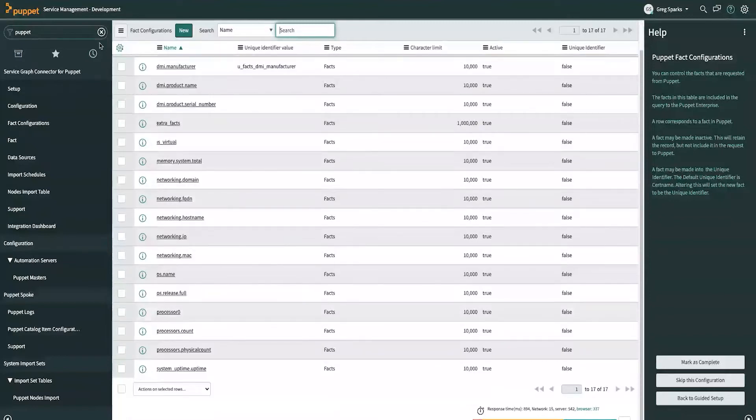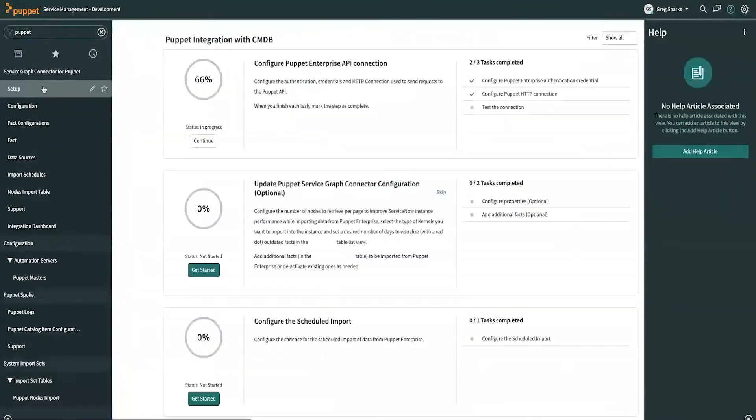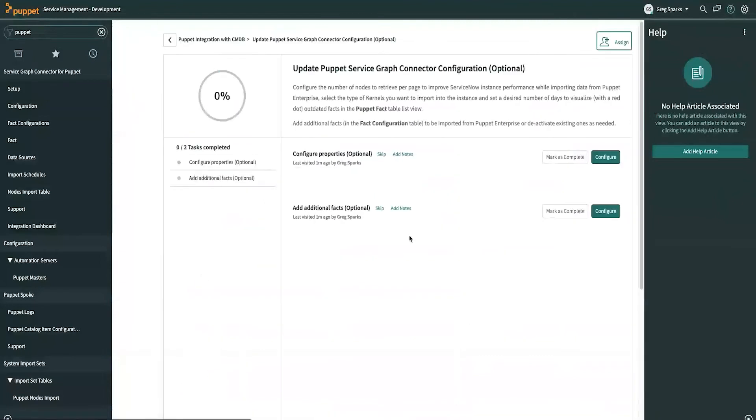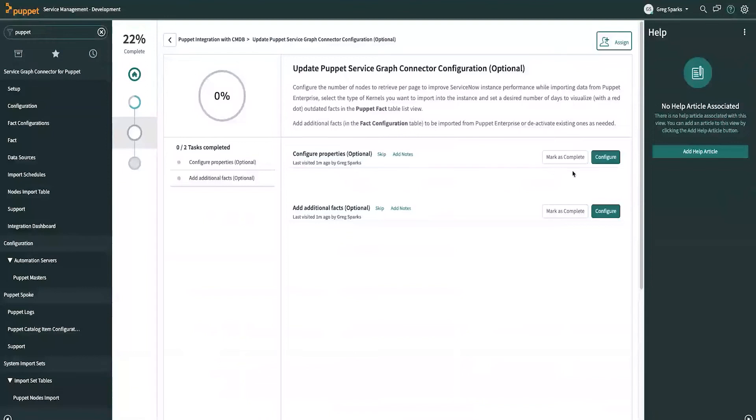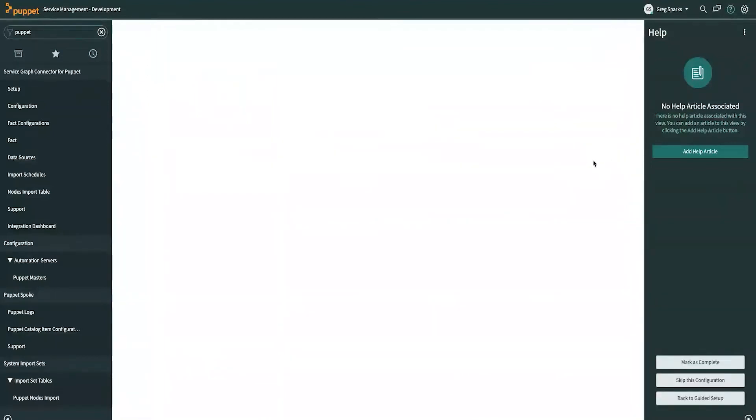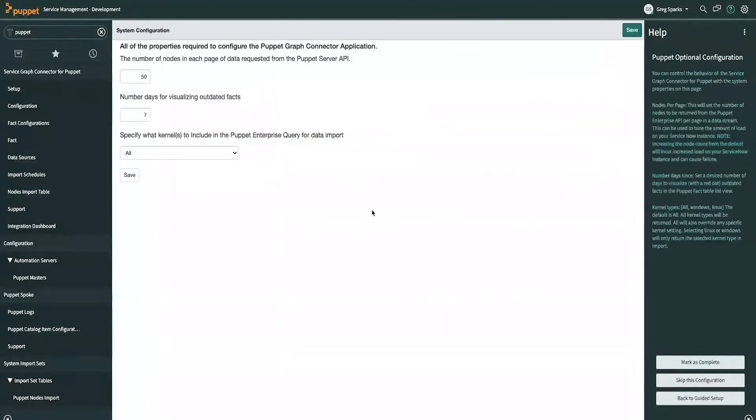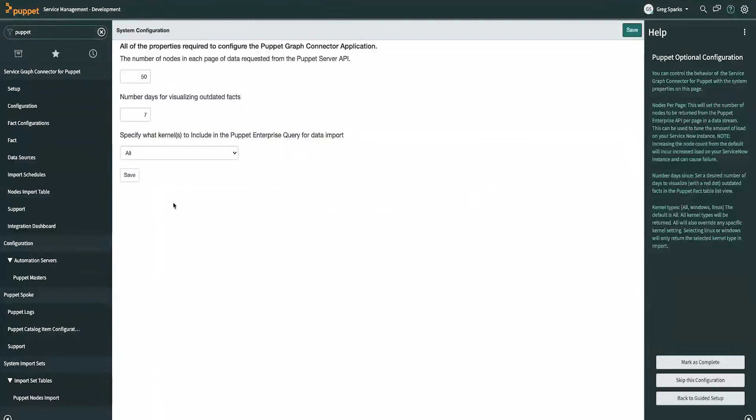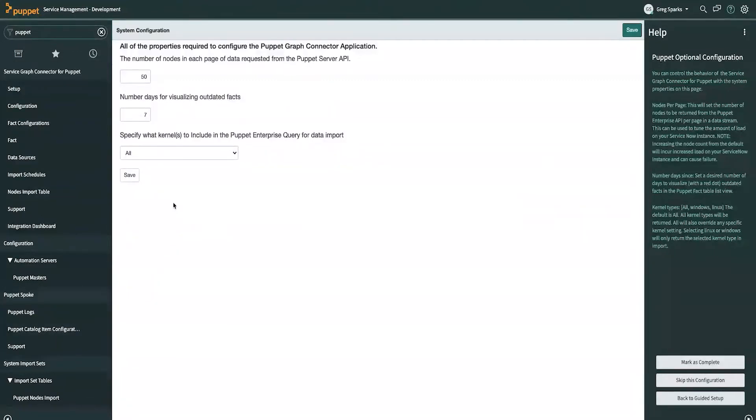We can go back to our setup. And the other thing that you can configure with the Graph Connector is the additional properties. This includes things like how many nodes to request from the Puppet API on each page of the API request.